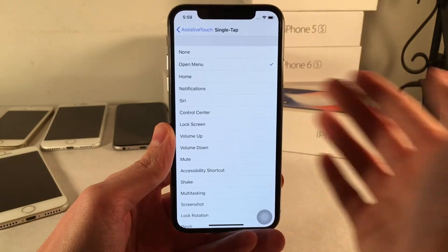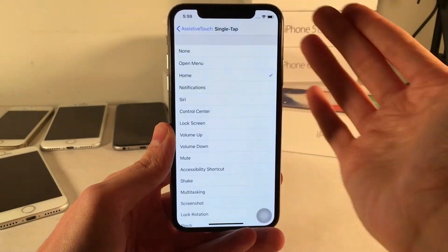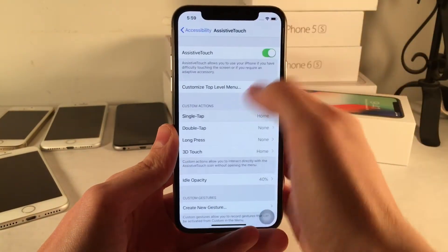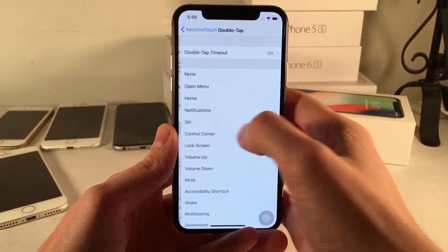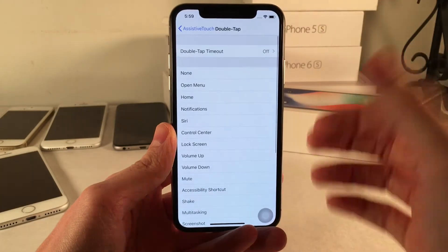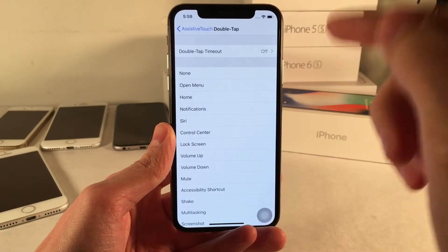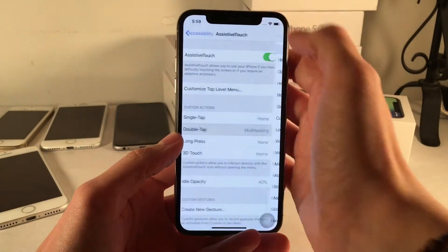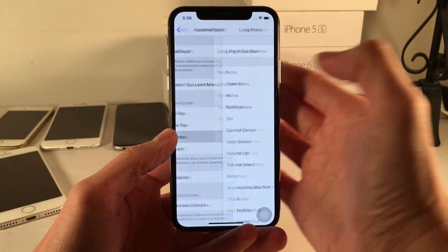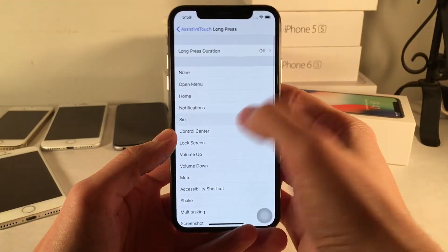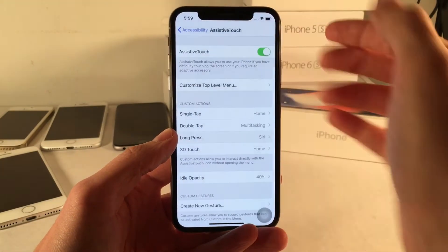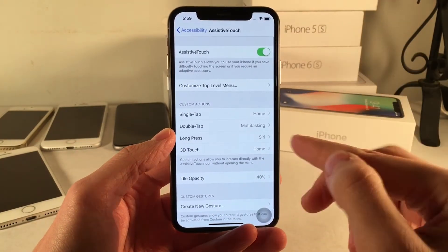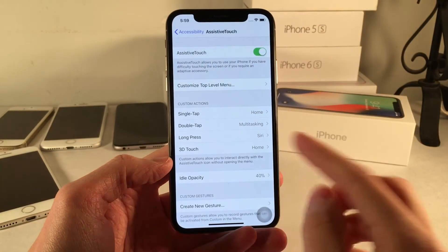For single tap we could just select to go home, and for double tap — since in the past it used to open up the app switcher — we could just select multitasking. And for long press we could choose Siri. We also have 3D touch if you want to use that.